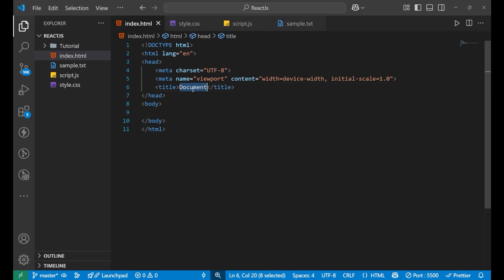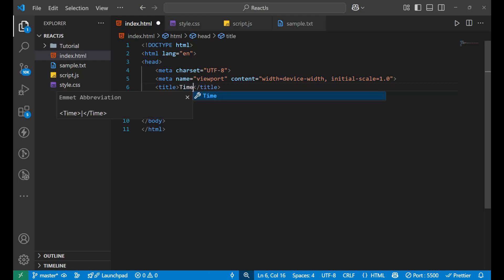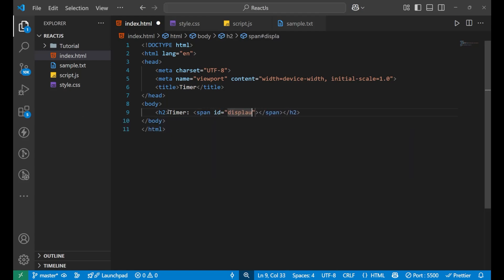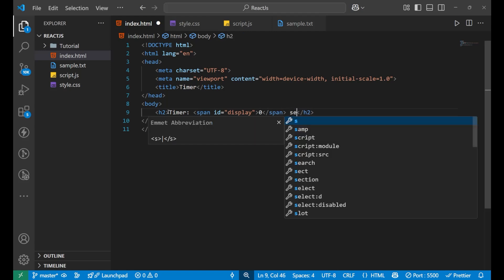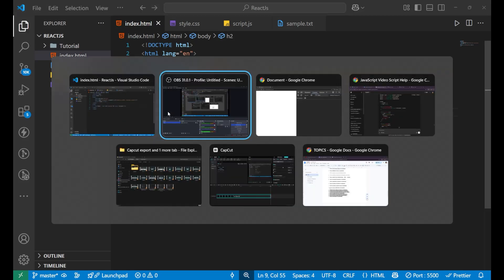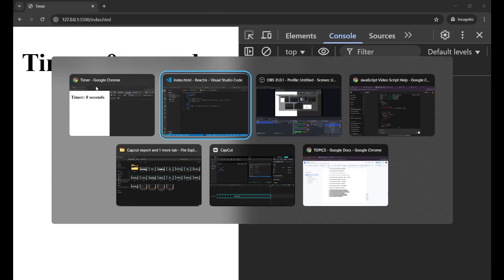Let's start with the HTML part. I'll name this document 'timer'. Now I'll create an h2 and write 'timer', then a span. Inside the span I'll give it an id of 'display', and write the value zero. After that I'll write 'seconds', so it shows 'timer zero seconds' on the page.